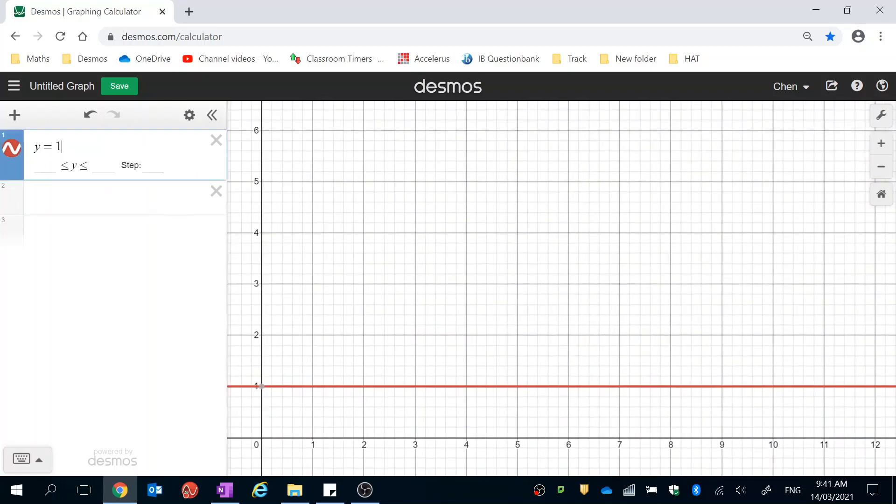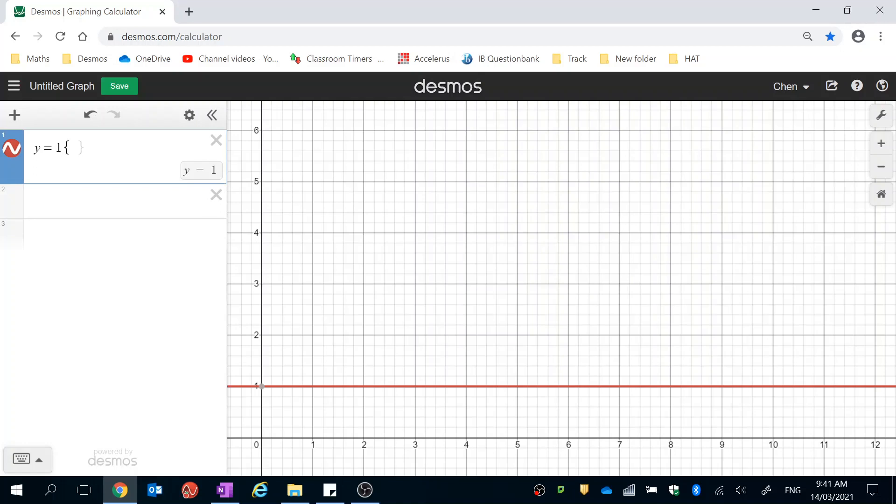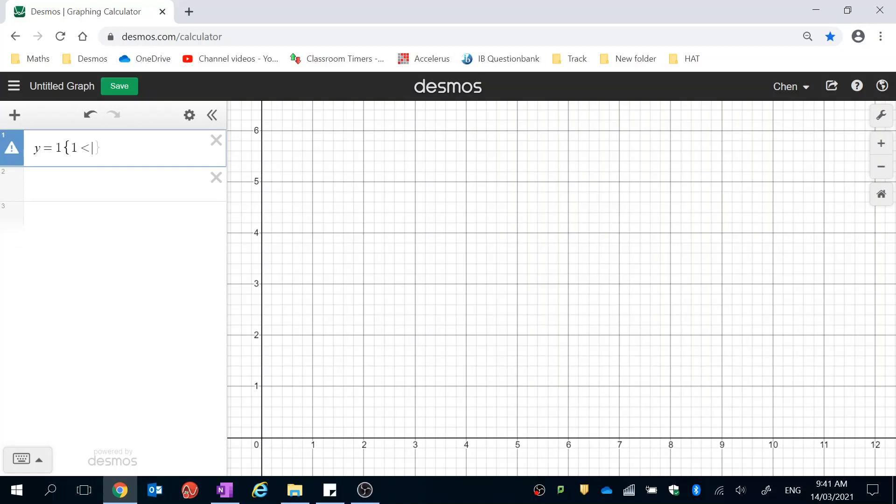I'm going to tell Desmos to restrict my domain. What that means is, enter and put in all the values of x that I want to see this line from. So, open up a parenthesis here, and type in, and I'm sure you'll find all these symbols. 1, less than, and then press equals to turn it into a less than or equal to sign.